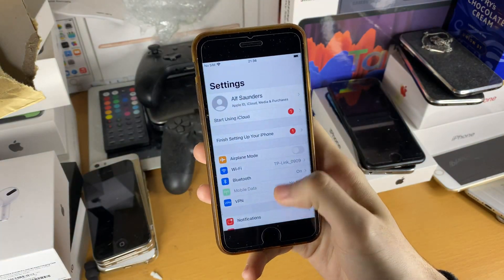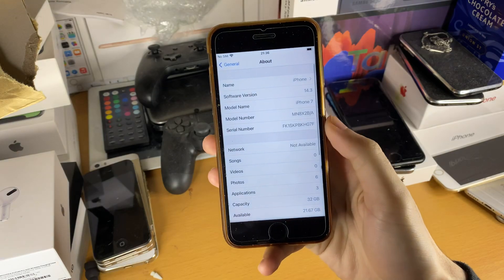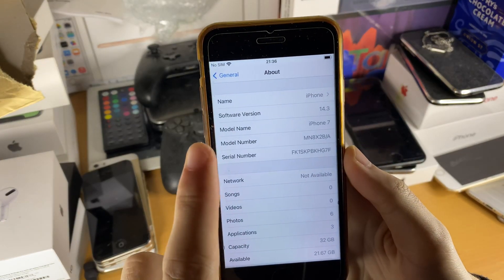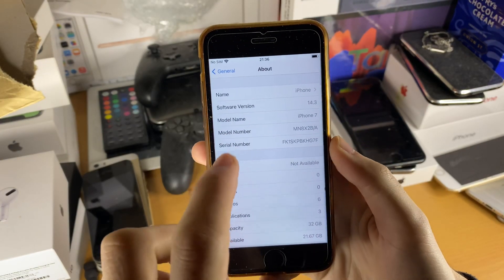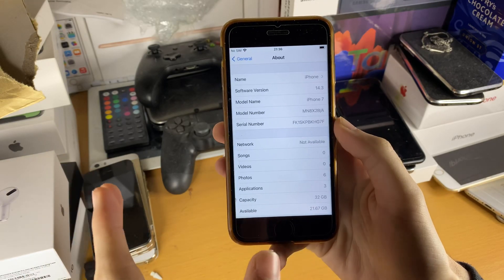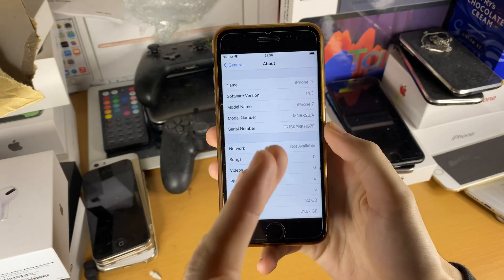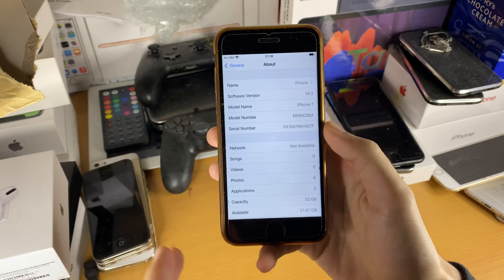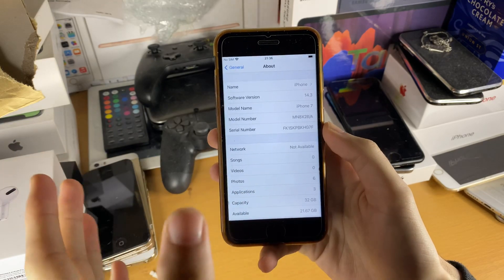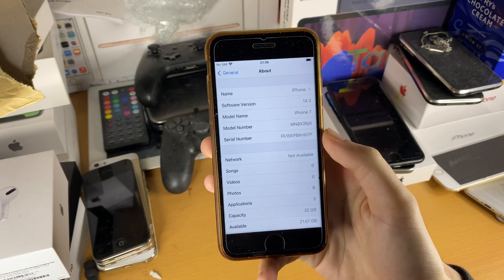First of all, open up Settings, General, About. Your software version must be above iOS 11. Any iOS firmware from iOS 11 up to iOS 14 will work, and if you're watching in late 2021, iOS 15 should be supported as well.